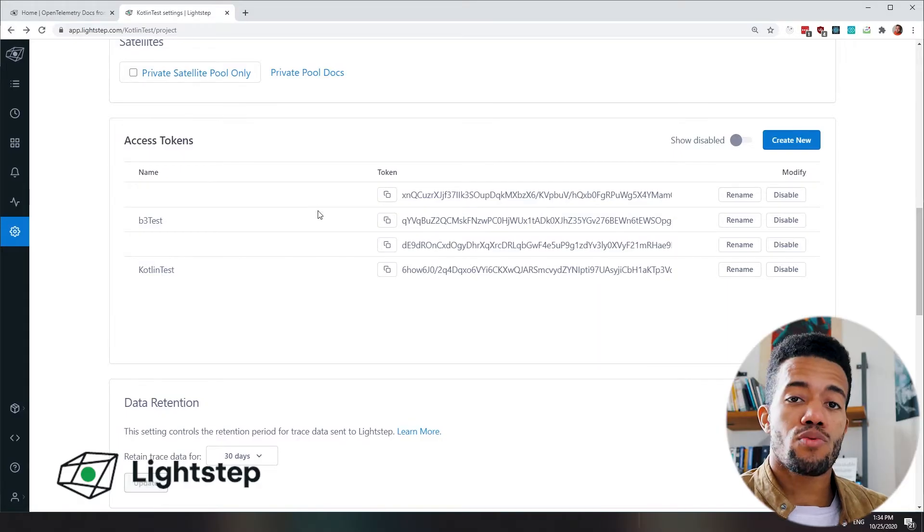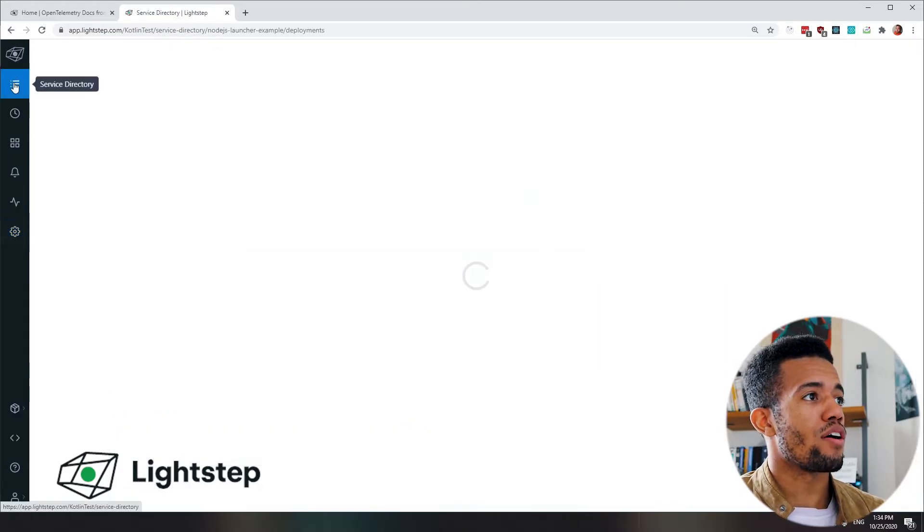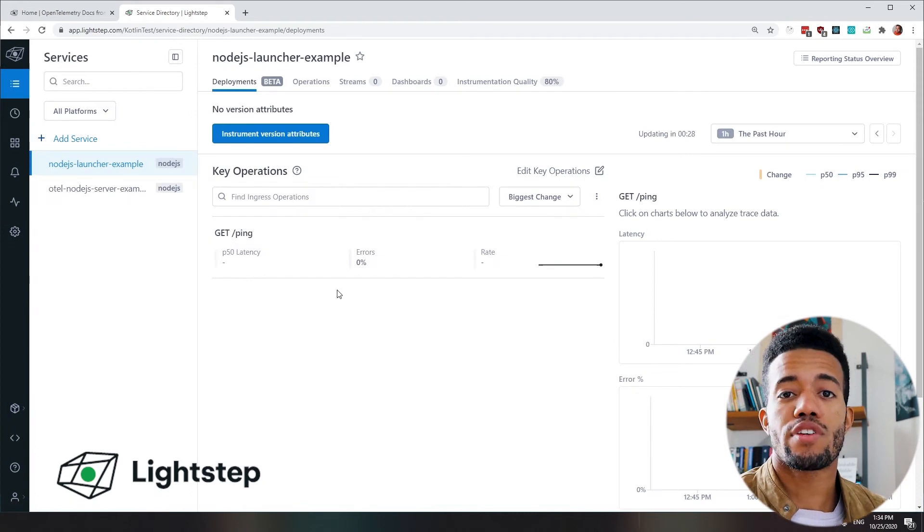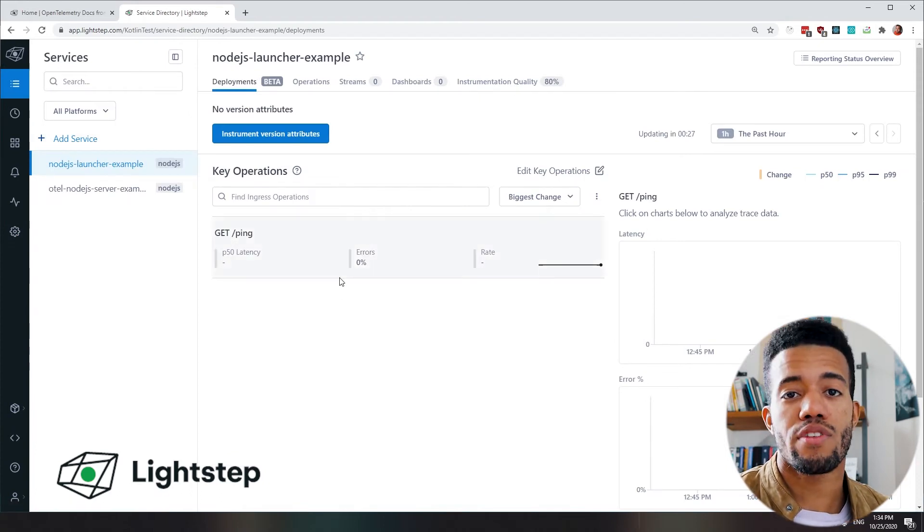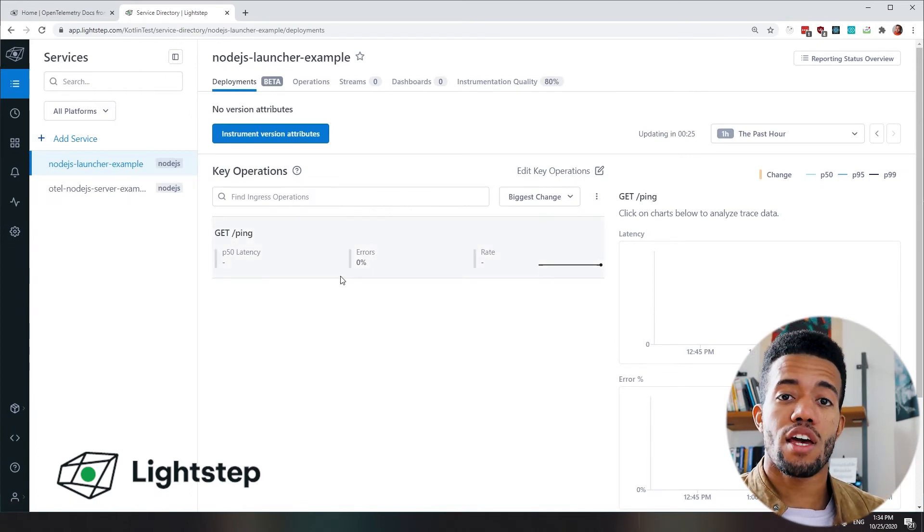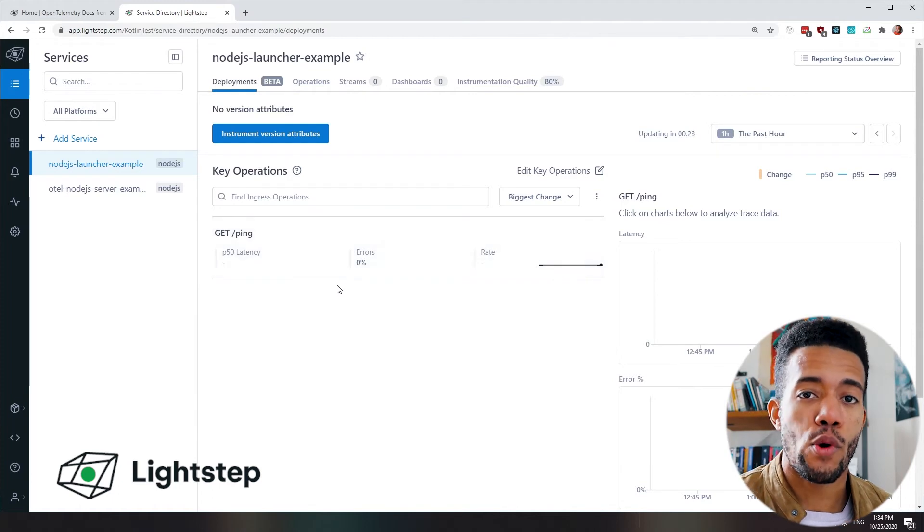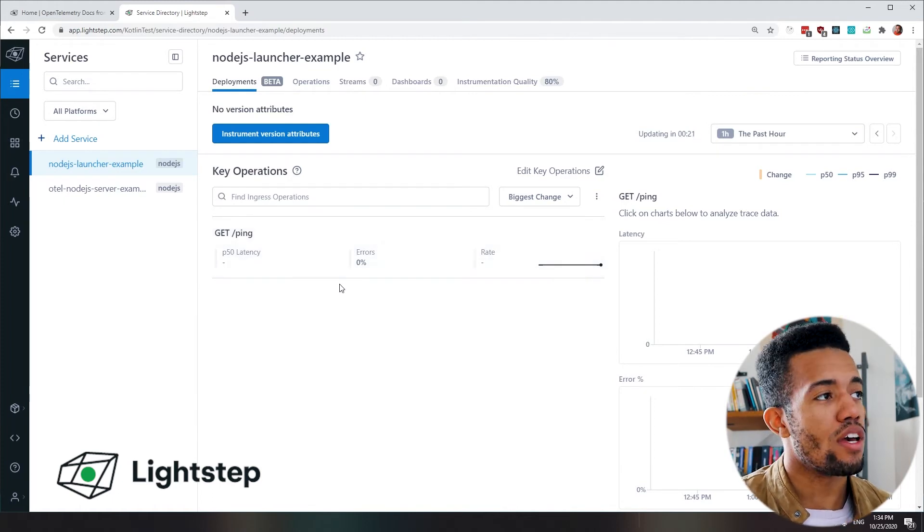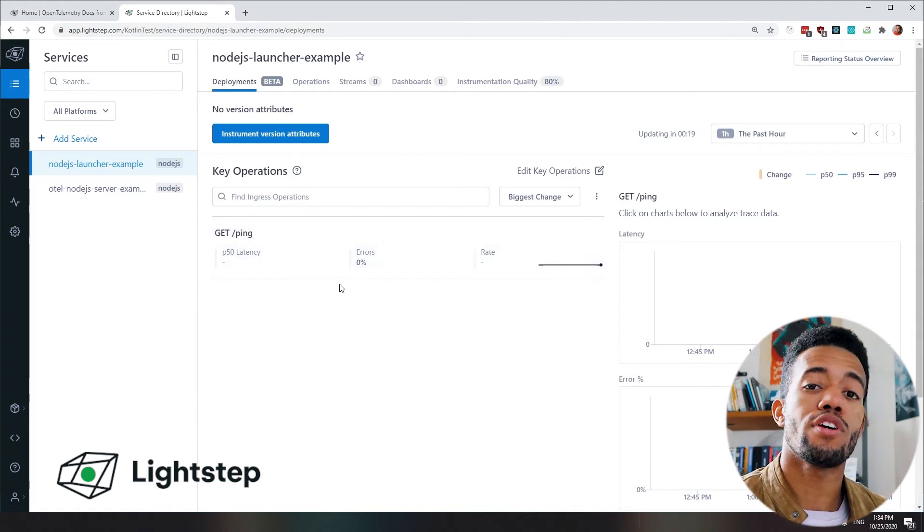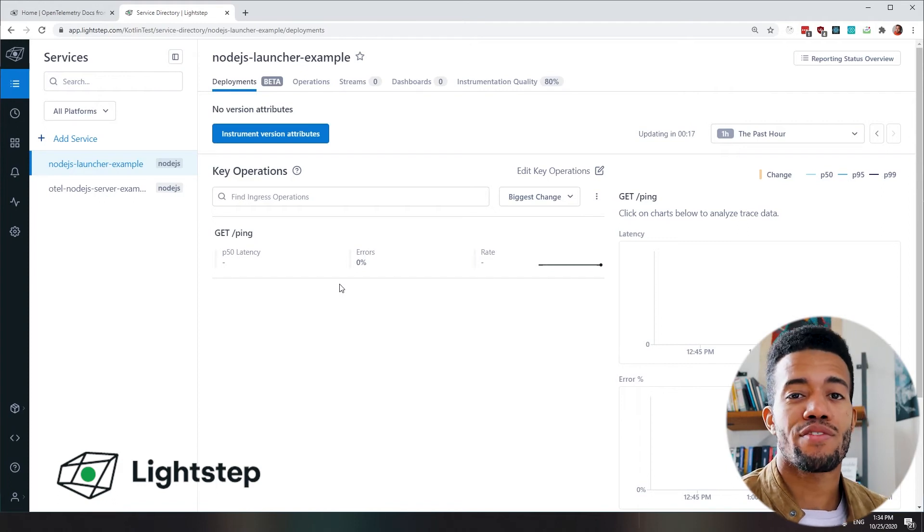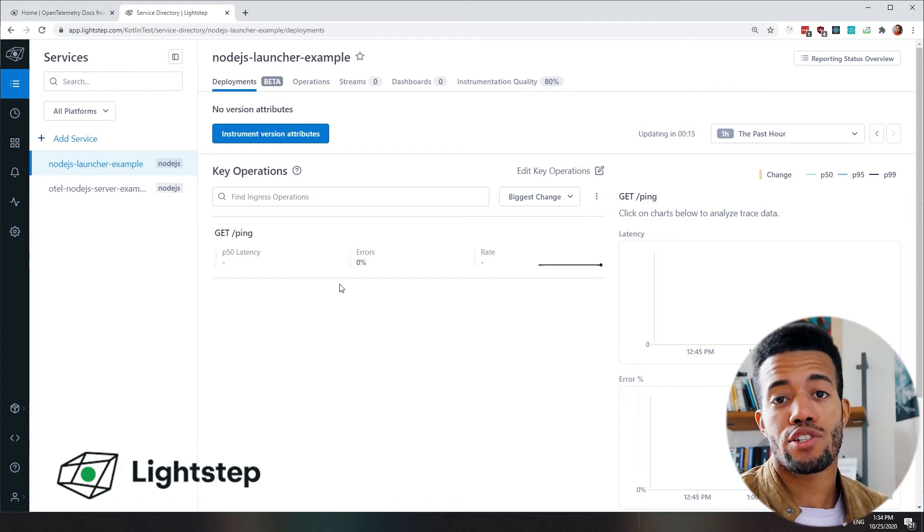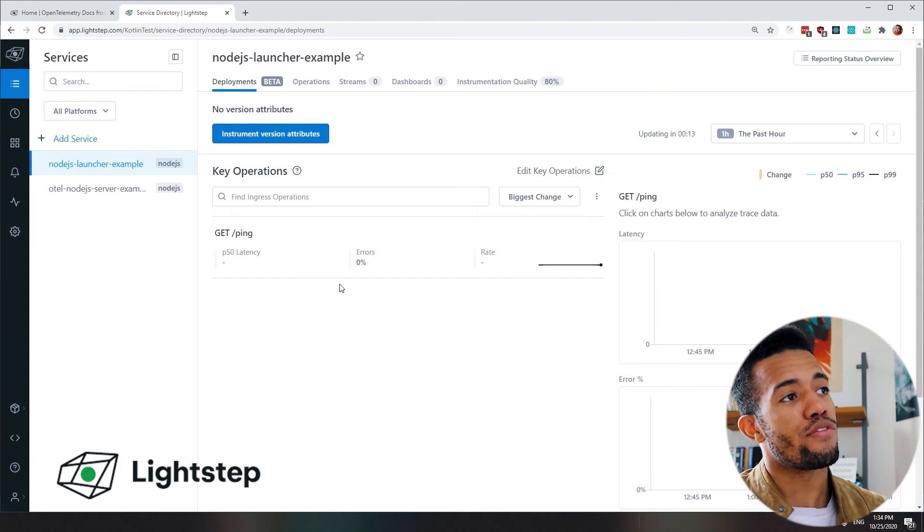So there's two places where you'll see this data show up in LightStep. First is in Service Directory. This is kind of the homepage of the application as it is today. Here you can see all of your services reporting in the operations on the boundaries. And this workflow here is really geared towards letting you quickly identify the root cause of any regression in your system in just a few clicks.